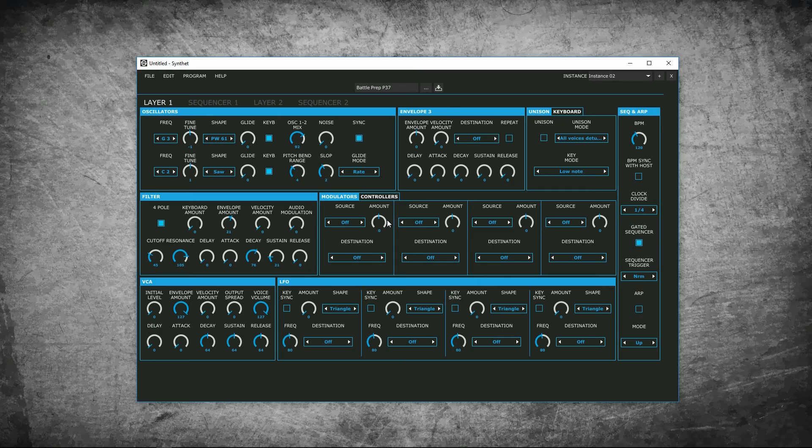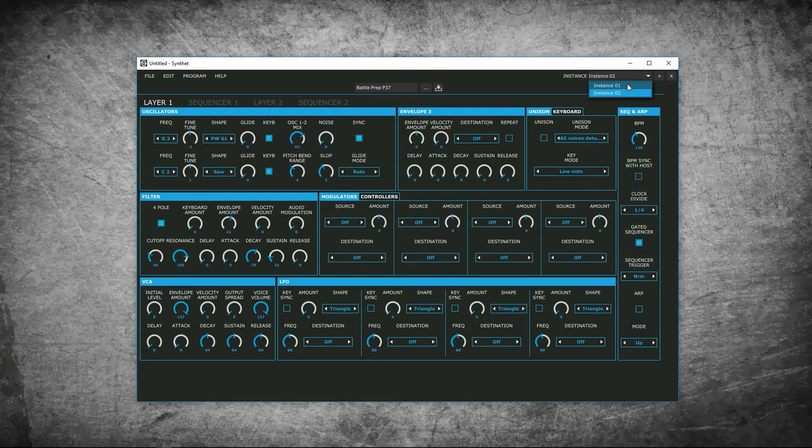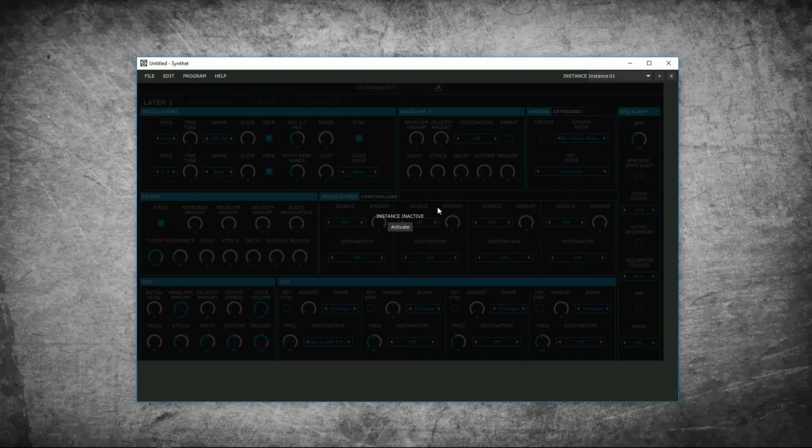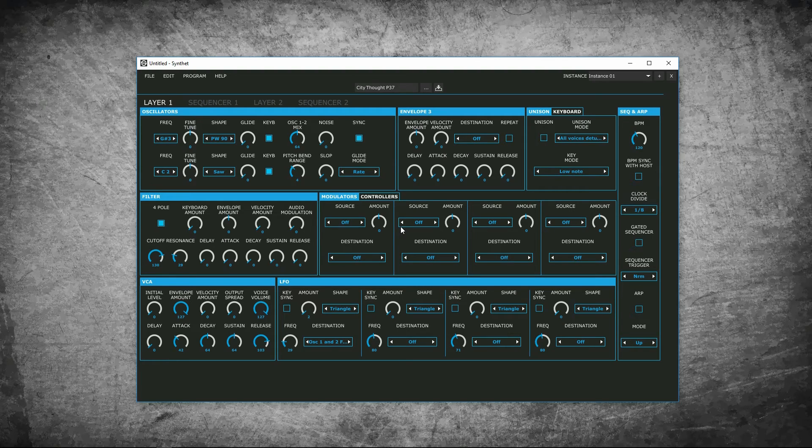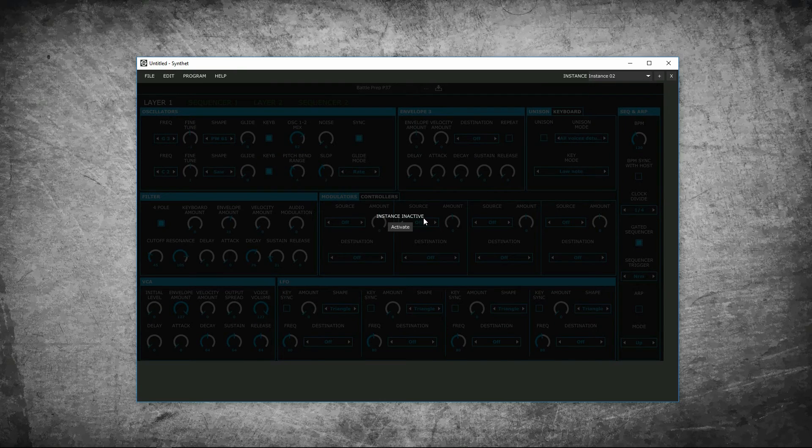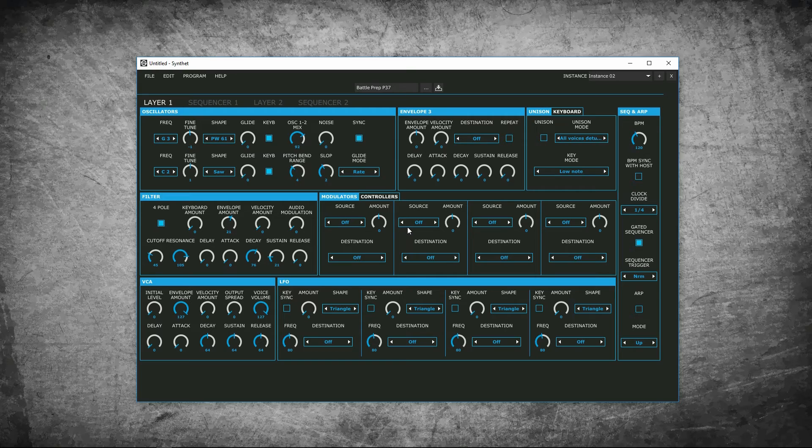Now you have a couple patches. If you click on the instance one, and activate. As you can see, city thought comes back up. And if you go back to instance two, battle prep comes back up. All the same sound and parameters that you left off with will still be there. You can create an infinite number of instances.